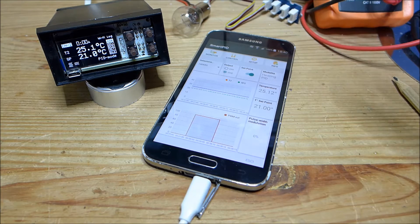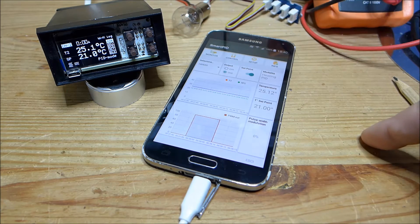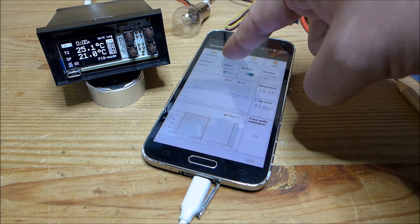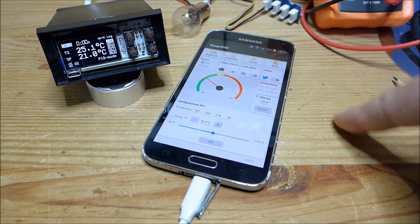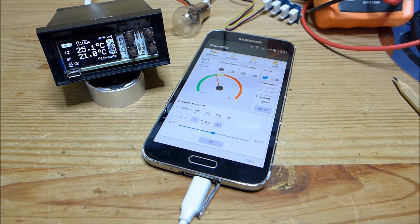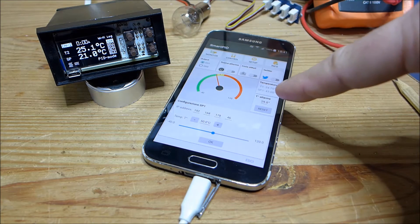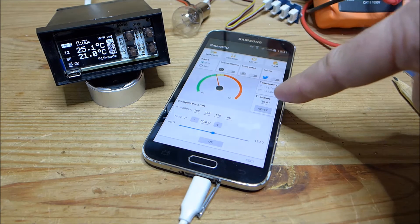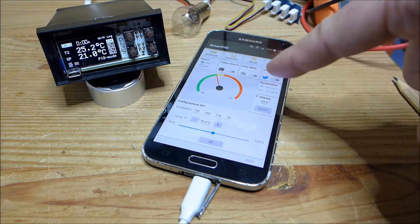This monitor tab is just to monitor the process and see from remote what is happening. If you want to take any action or modify something, you go to the control tab.